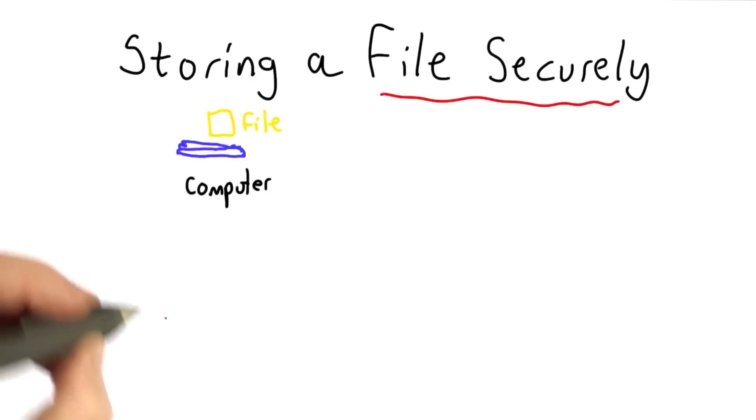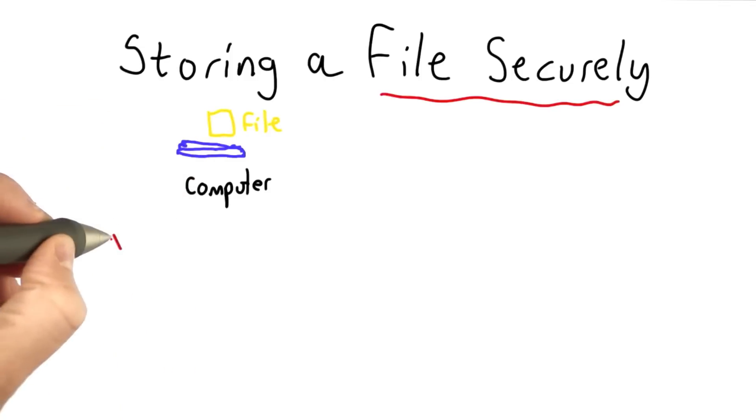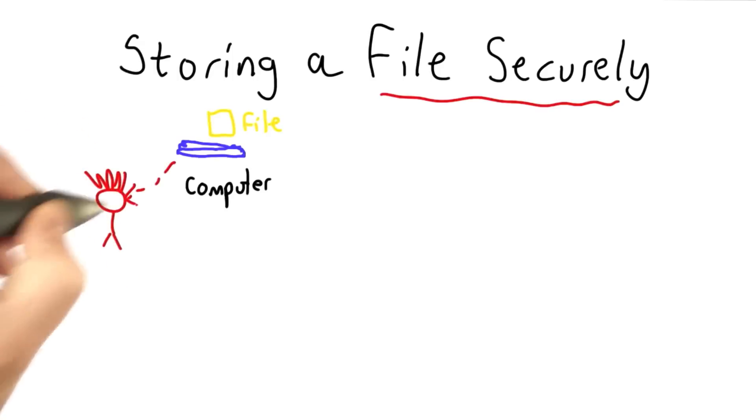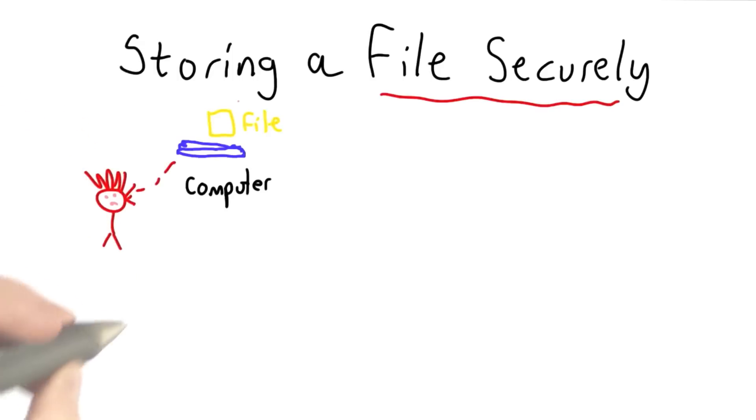Know that if we leave the computer in a coffee shop and someone captures the computer, they won't be able to read the contents in that file.